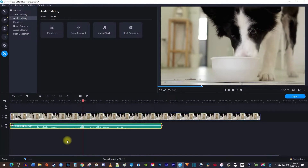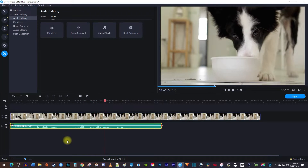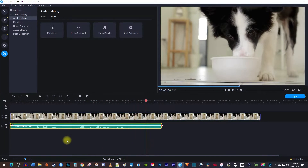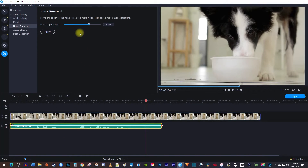So the dog should drink a lot of water to stay hydrated. I think this sounds much better. If you want to make another adjustment, go back into Noise Removal, adjust the slider again, and hit Apply.